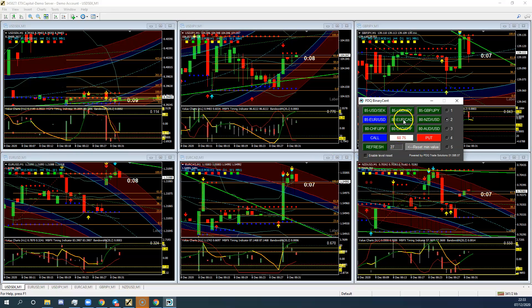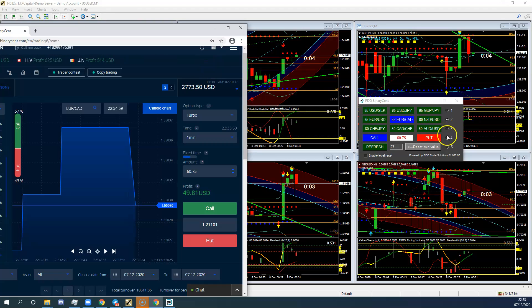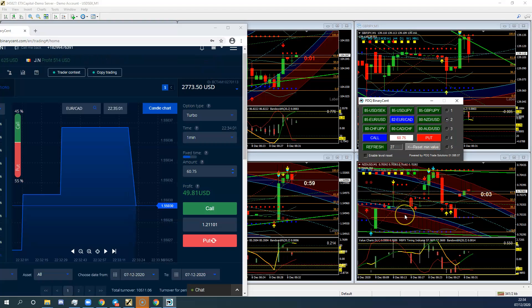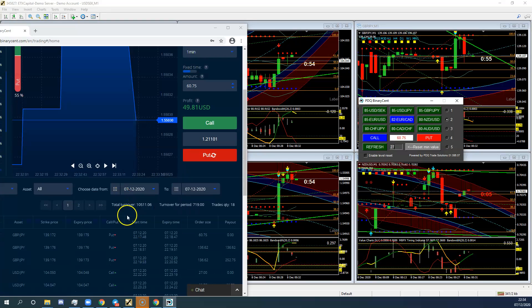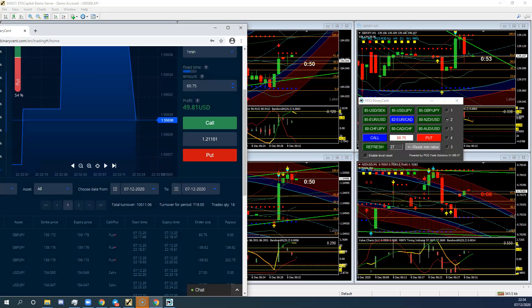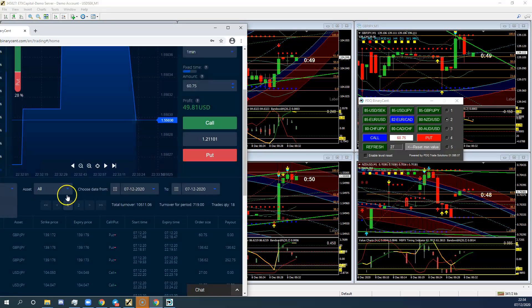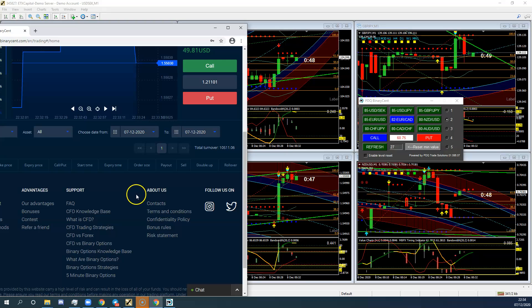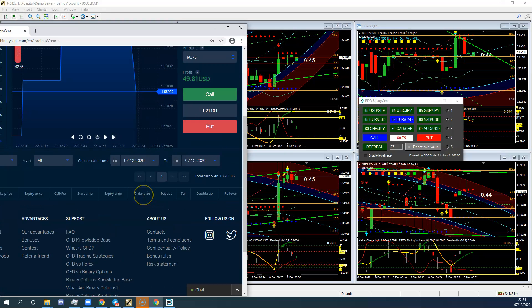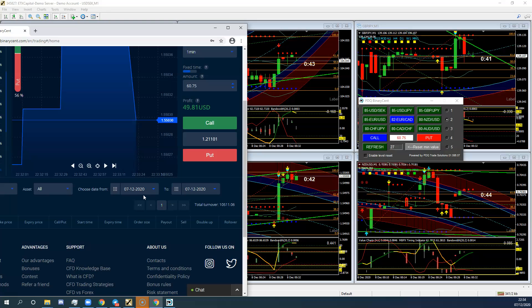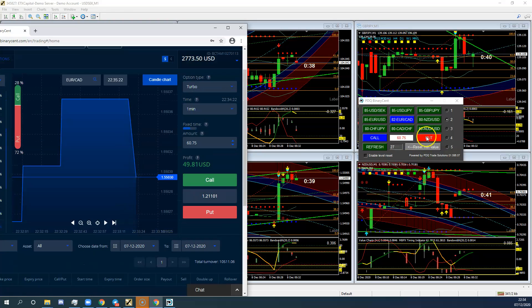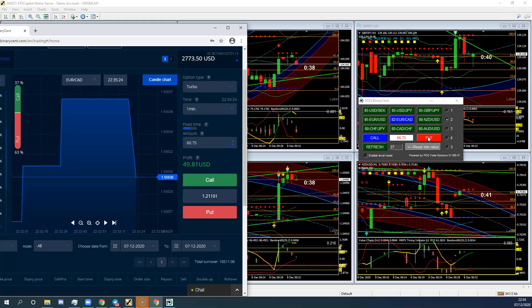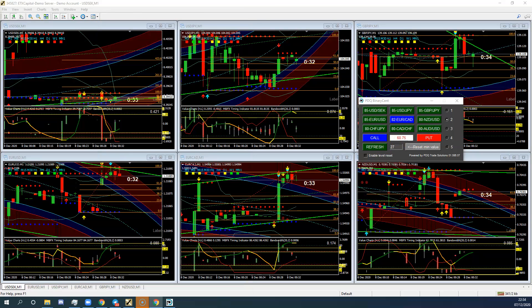But I think EuroCAD is going to go down. So I'm going to take a second entry on EuroCAD. So I've just clicked it. And now I'm going to click here for put. And go back to my, look at that. Still not wanting to take any trades. Again, it's nothing to do with the PDQ. It's to do with the platform. And they don't want to take it. So I'm going to try once more. Trade unavailable. Okay, we'll leave it.